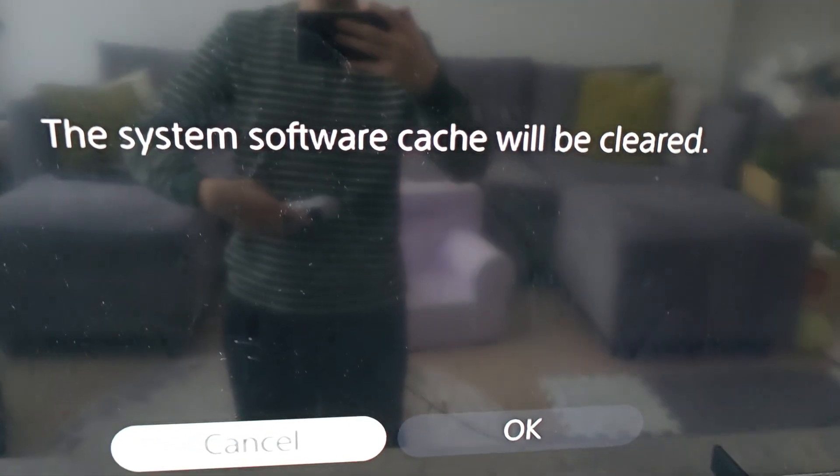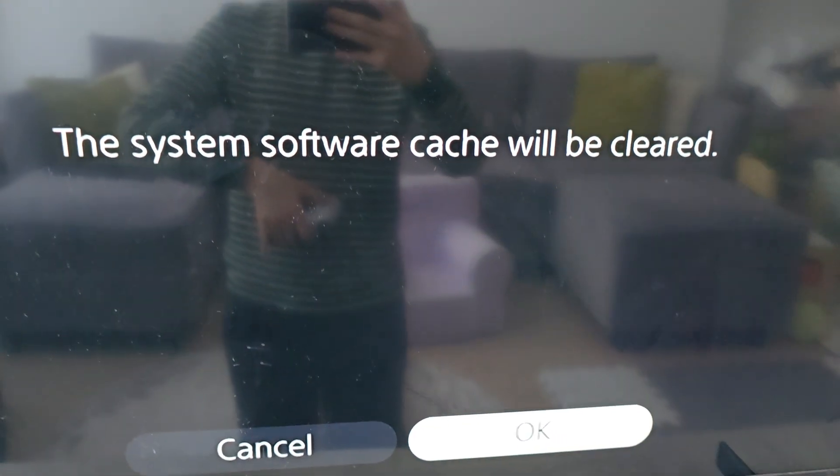The system cache will be cleared, press OK. The PS5 is going to reset.